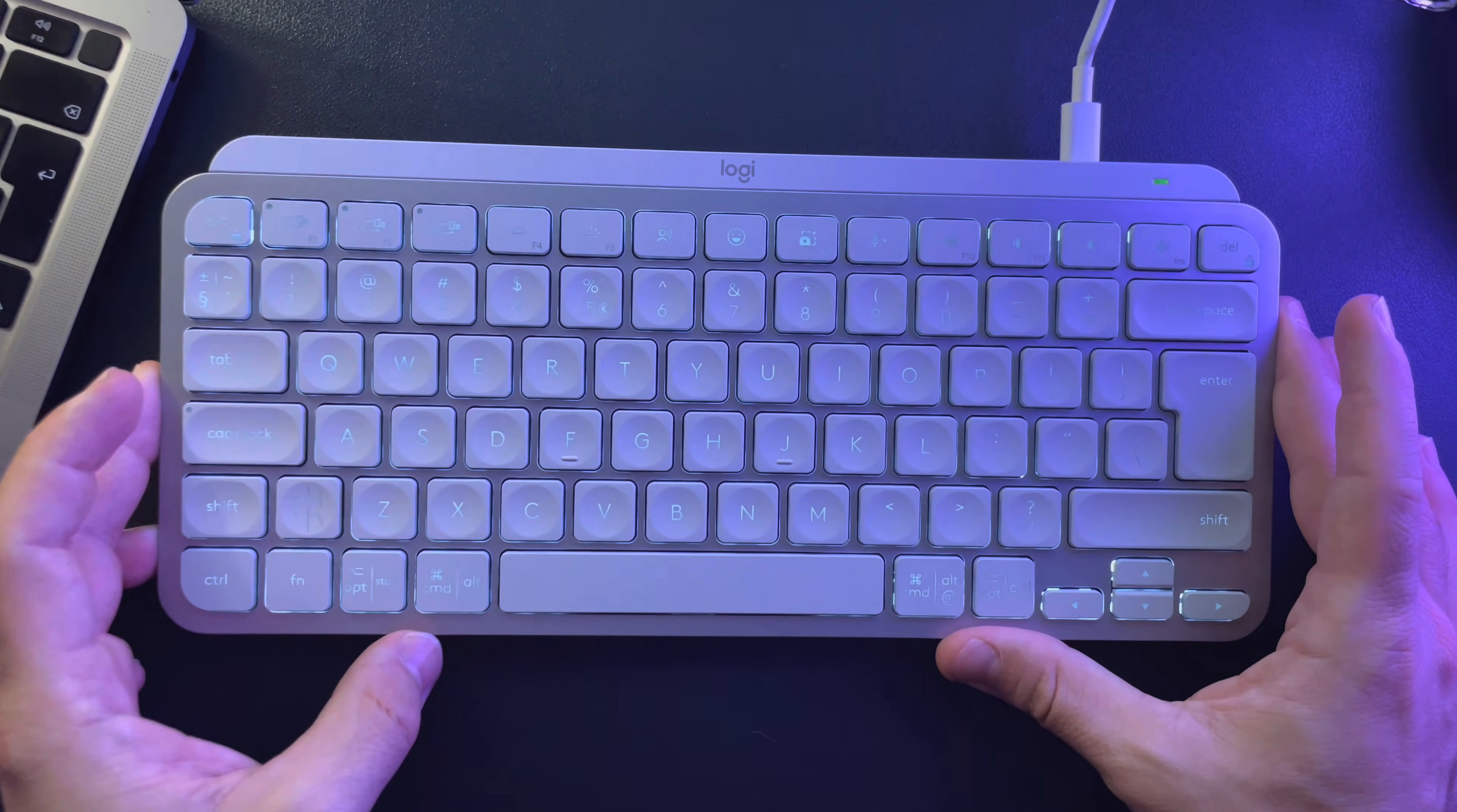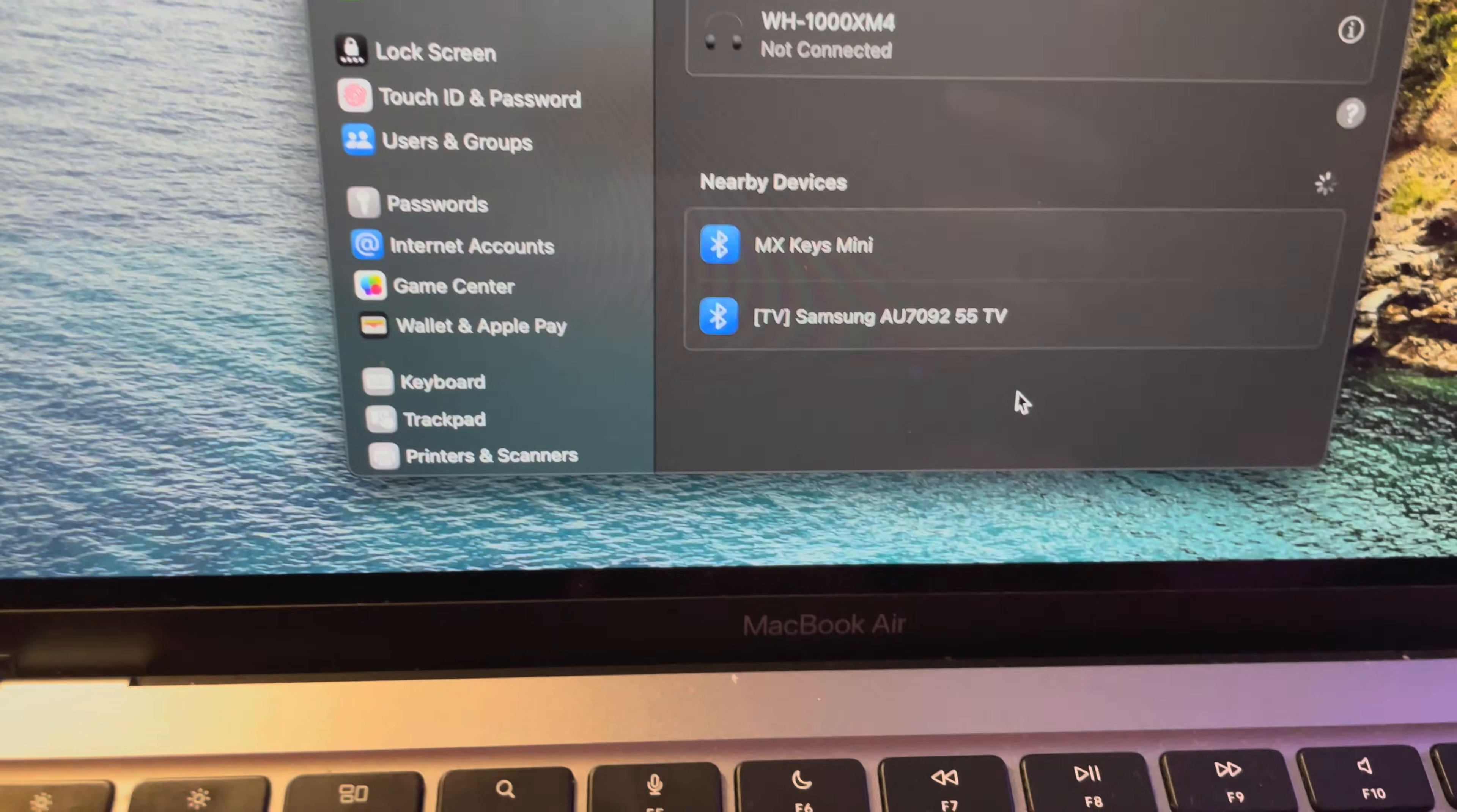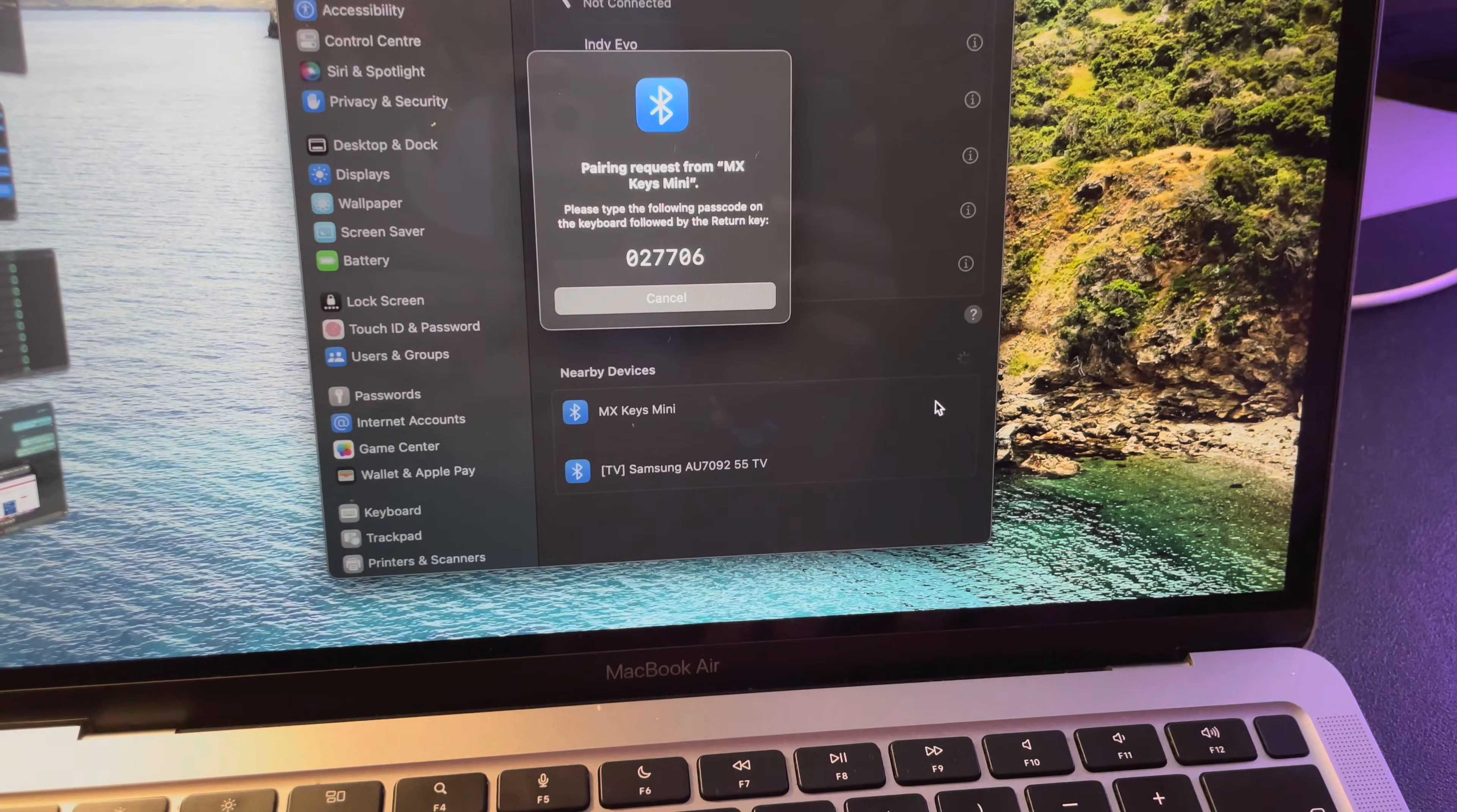Hello guys, in this video I'm going to show you how to connect your Logi MX Keys Mini for the first time to your MacBook or any other device. First, you just have to turn your keyboard on, and then when it appears on the Bluetooth search, you just have to tap on connect.